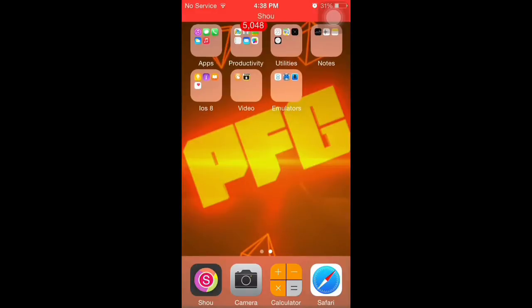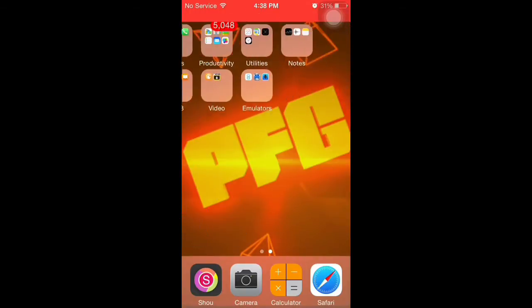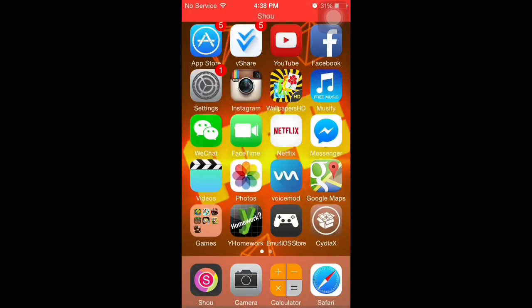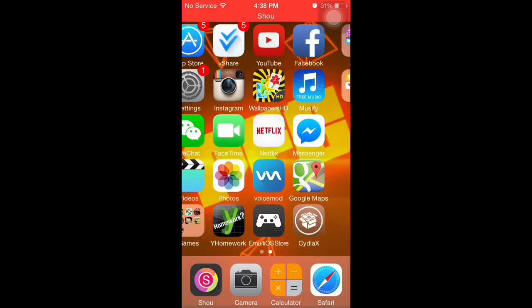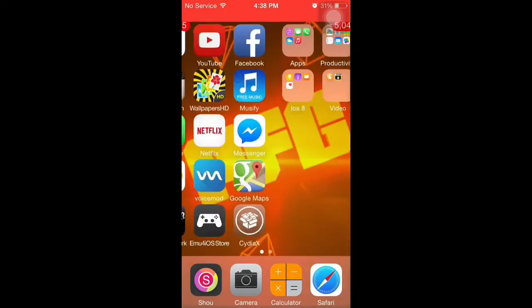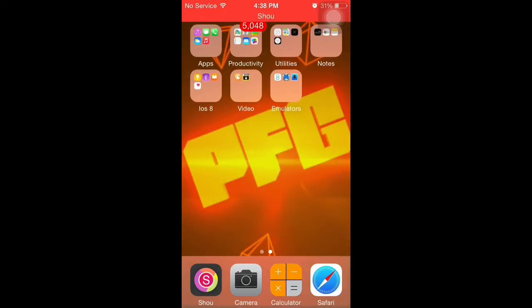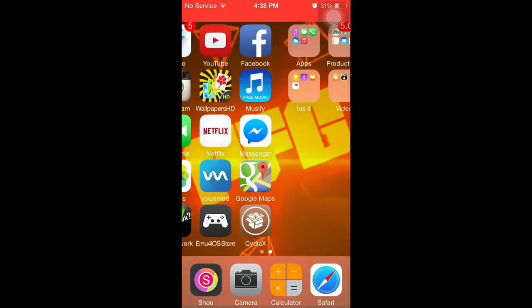What is going on guys, Payton Film Gaming here. Today I'm going to show you how to get any Nintendo DS game for free on your iPhone, iPad, or any iOS device without any jailbreak at all. It is very easy.